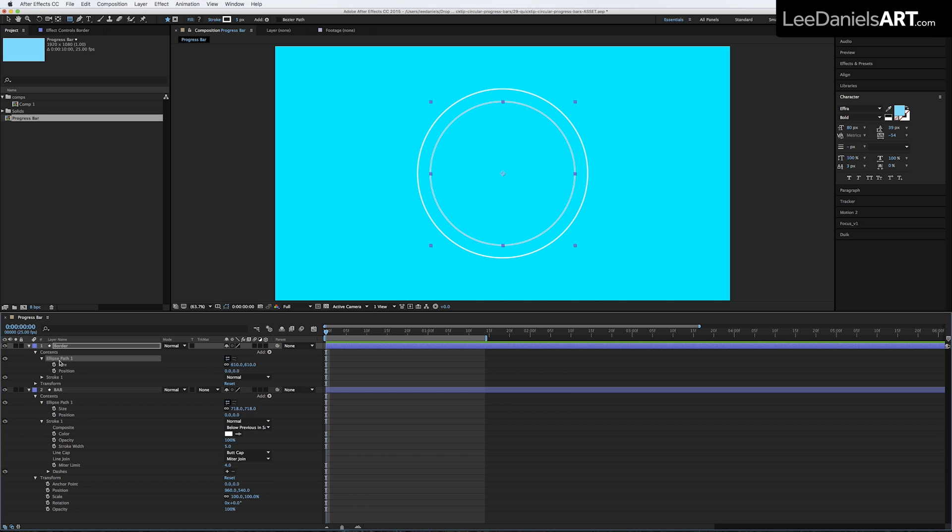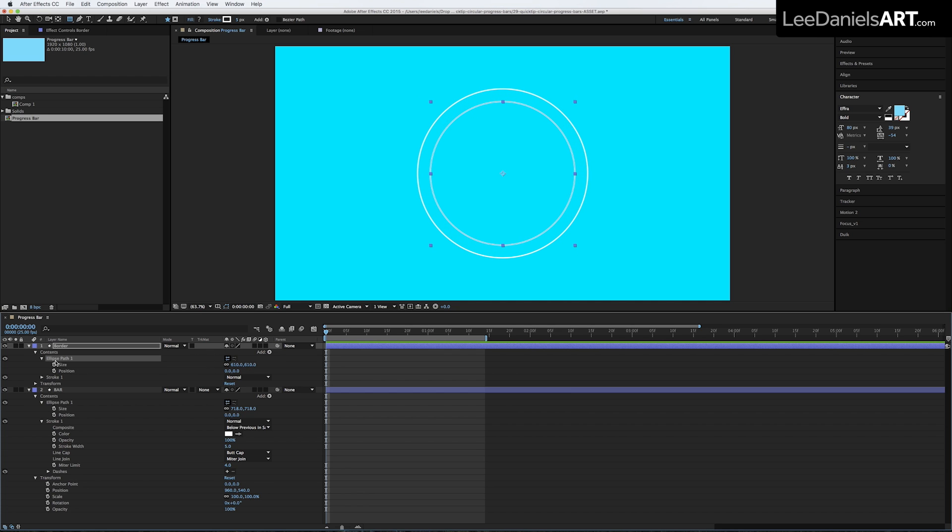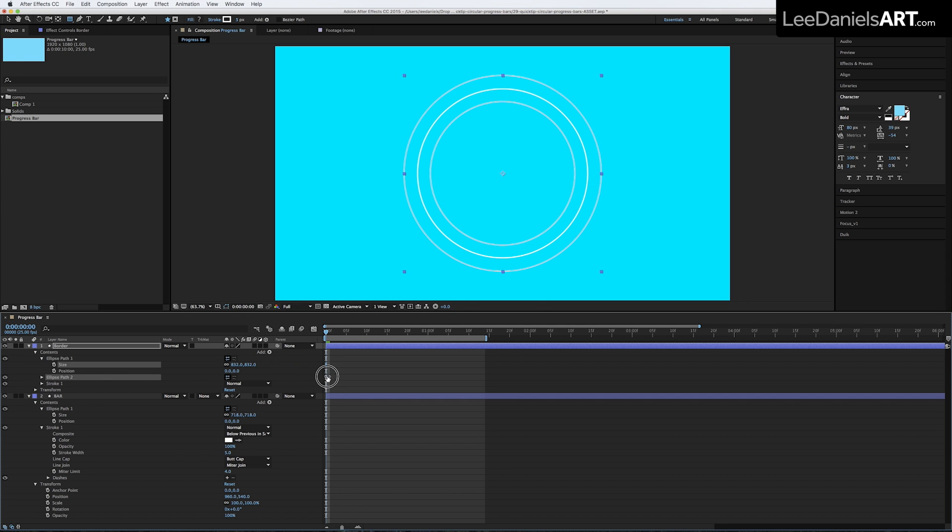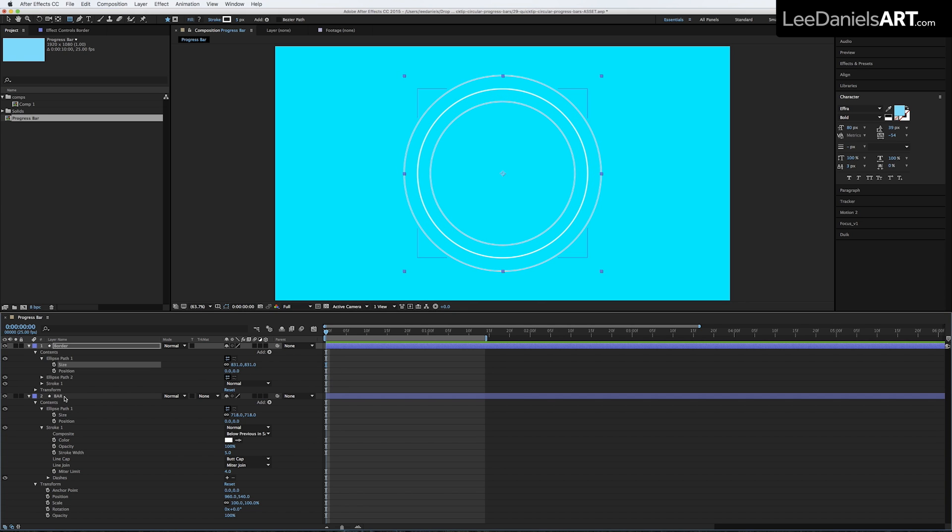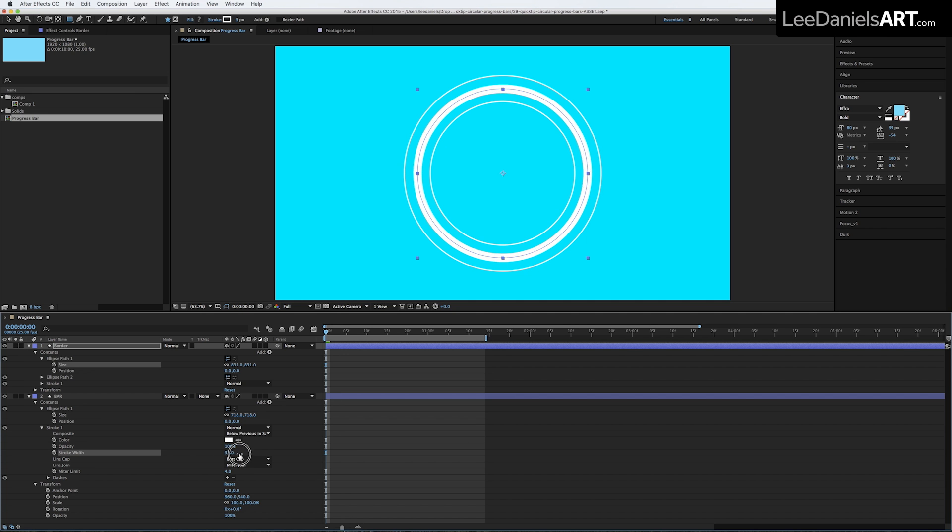Duplicate the ellipse path and adjust the size. Then back on the Bar layer, increase the size of the stroke to fill the gap.